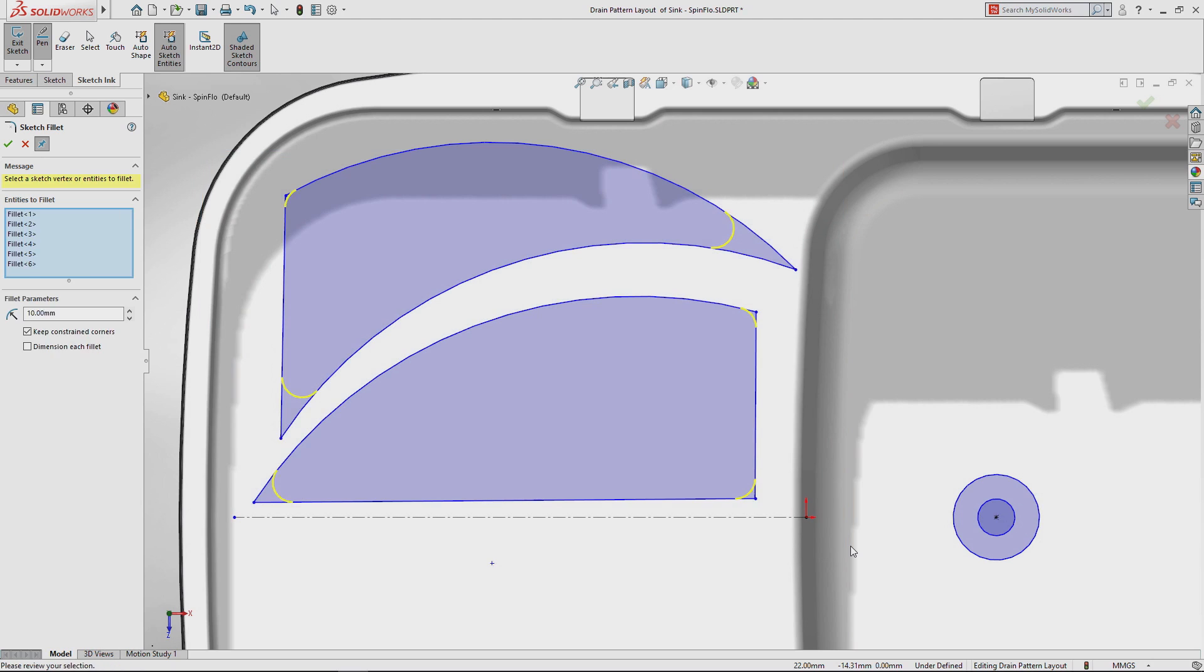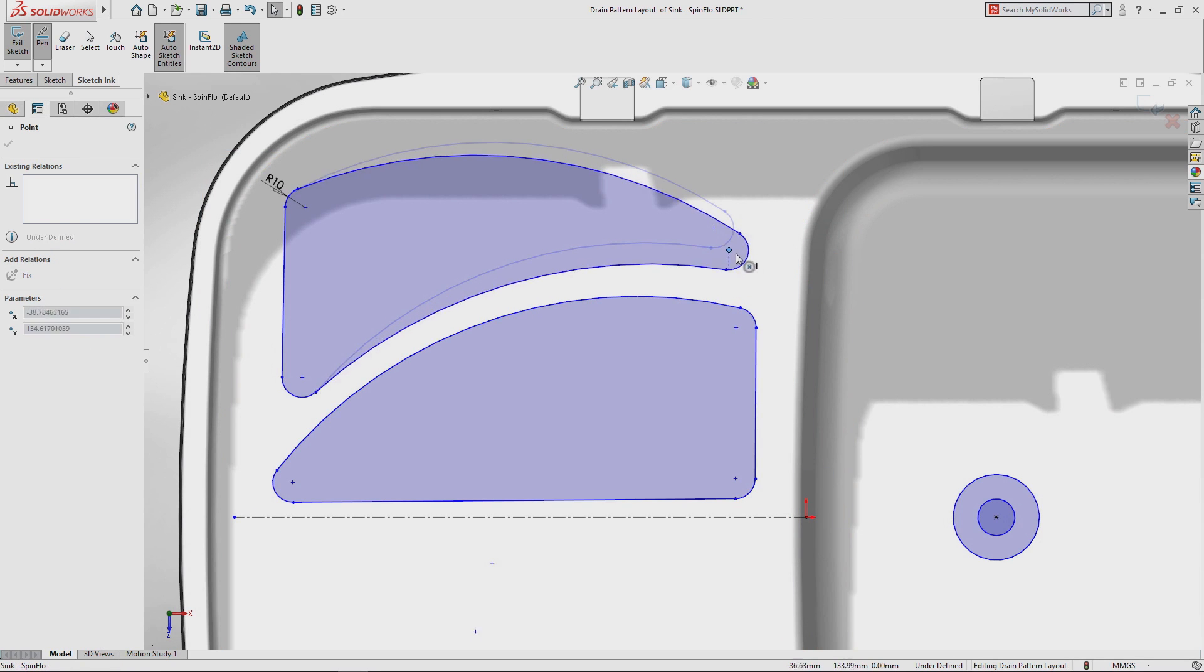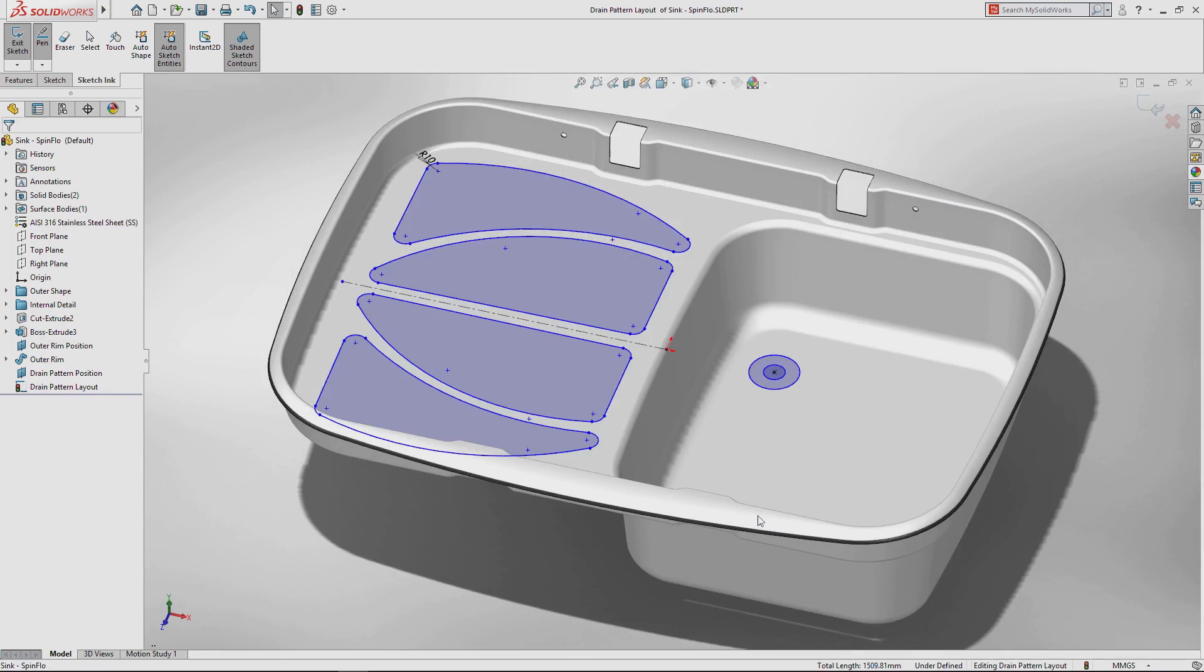When finished, the resulting sketch can be manipulated and modified and used to create features just like any other.